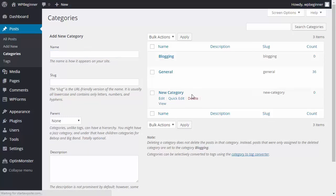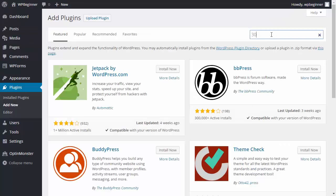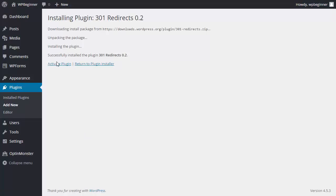Add new, and we're searching for a 301 redirect plugin. This is the plugin we want, so we'll install that now and we'll activate it.